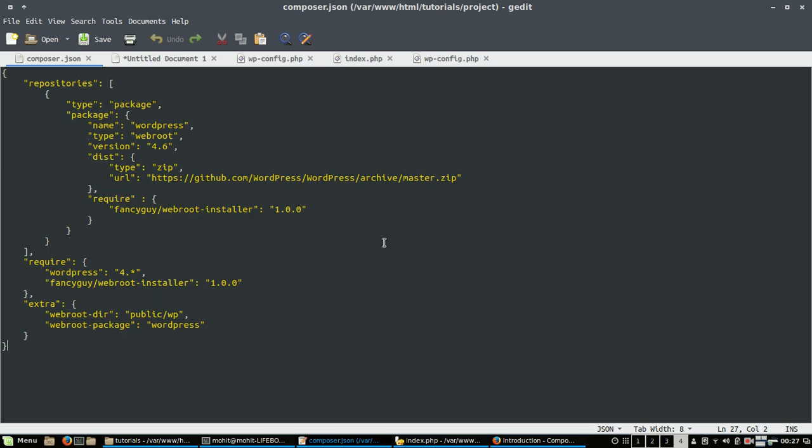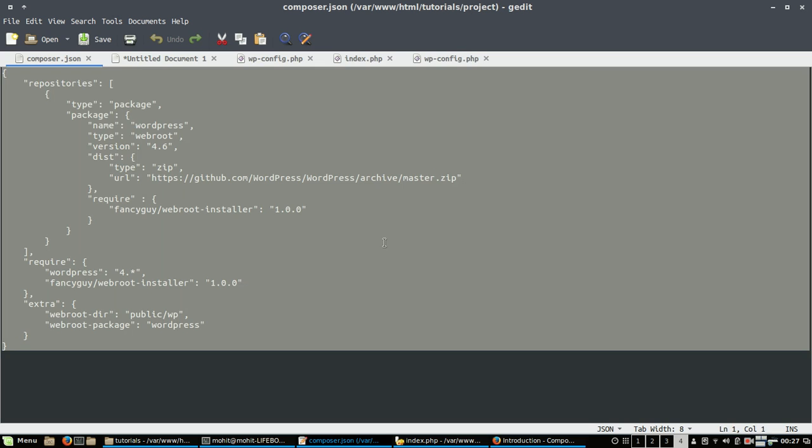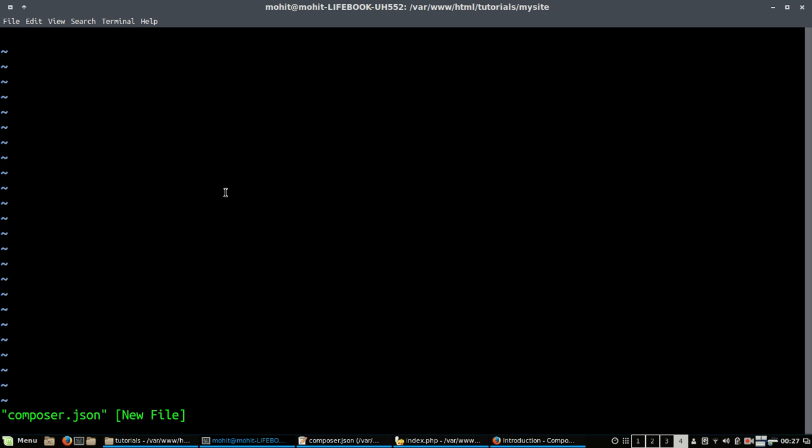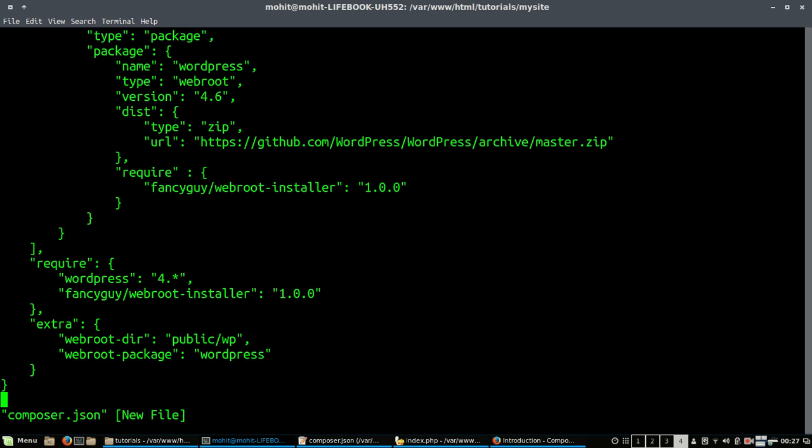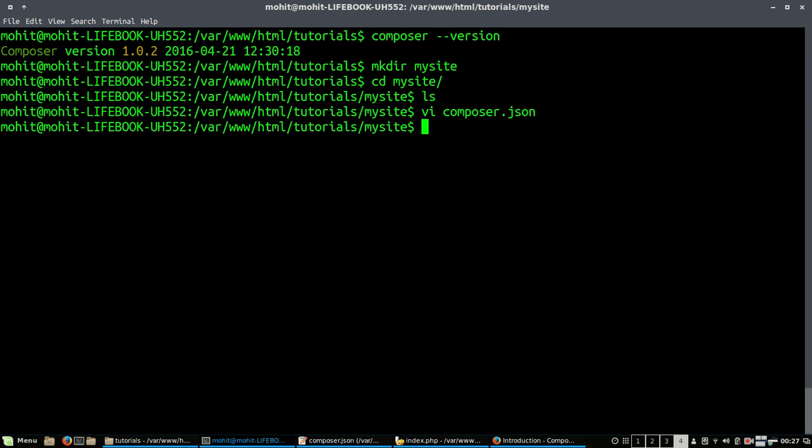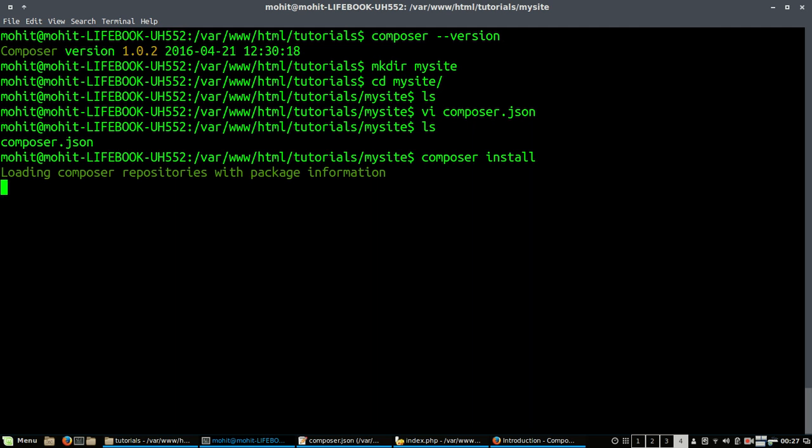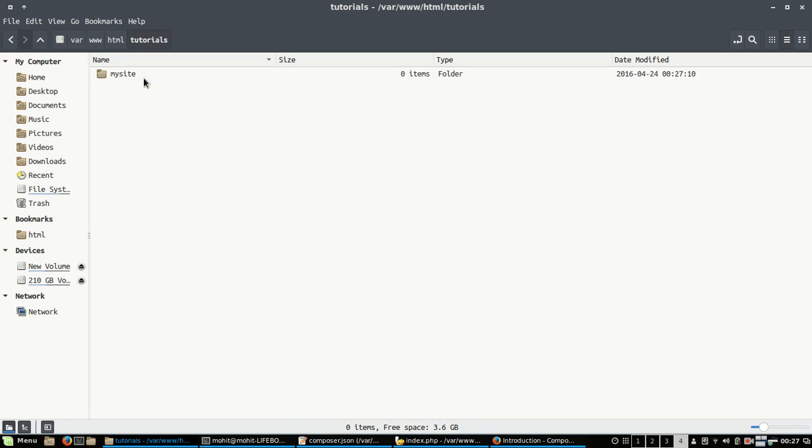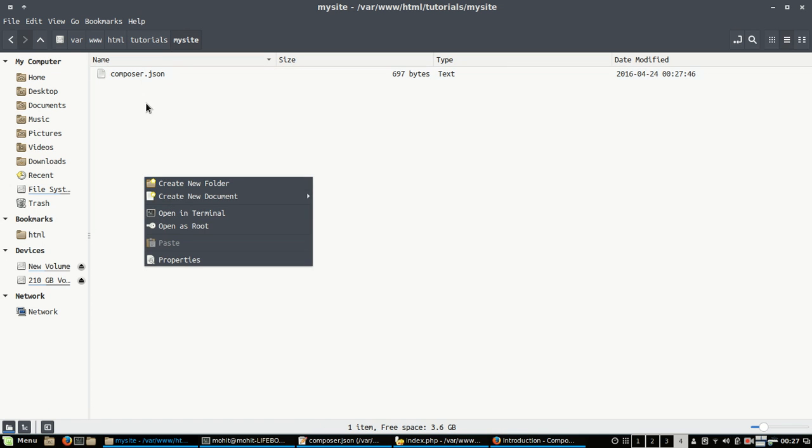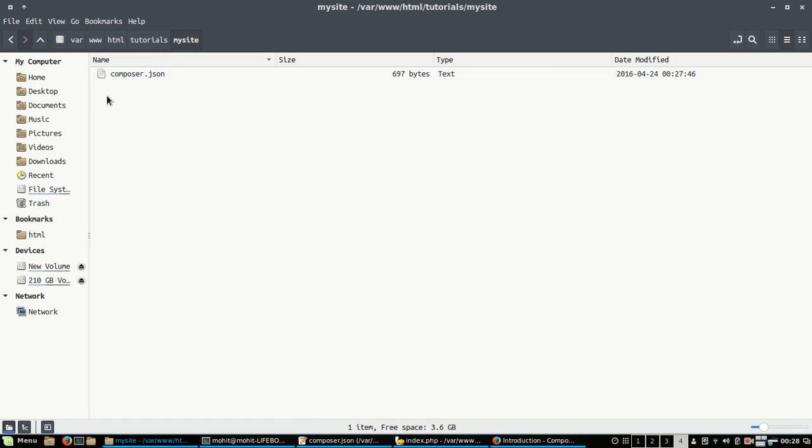So I will just create this file here and do a composer install so it will download all the packages. Now if I go to this folder, there will be two folders: one public and one vendor.